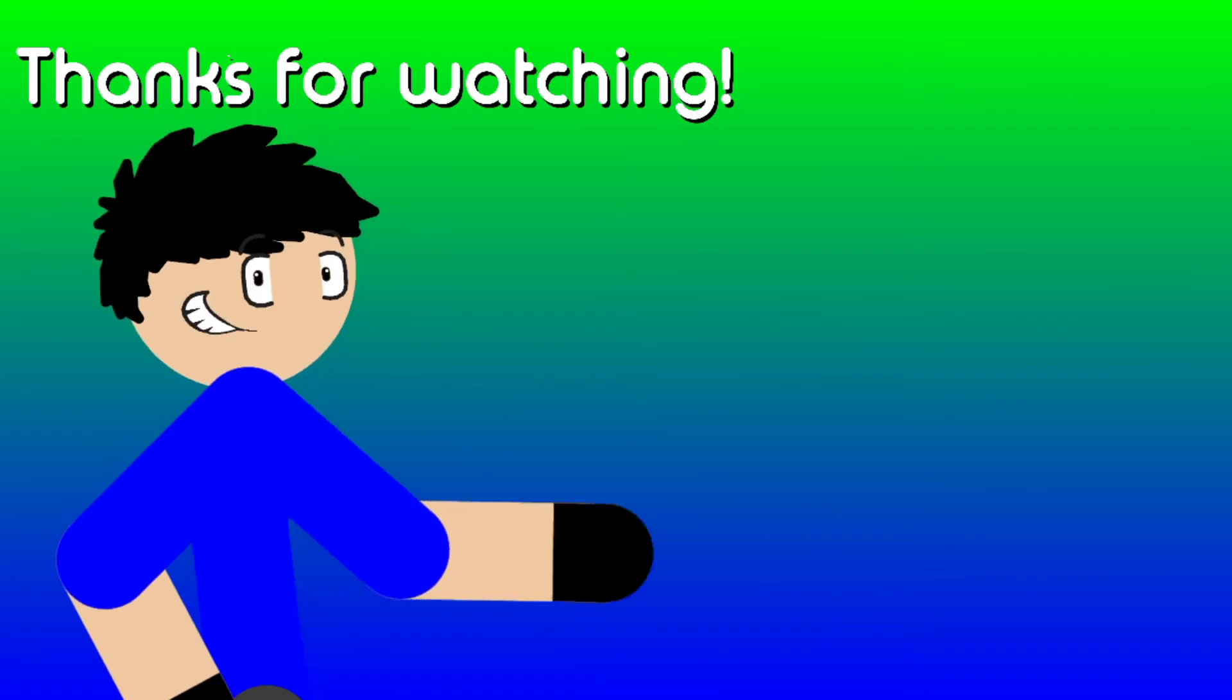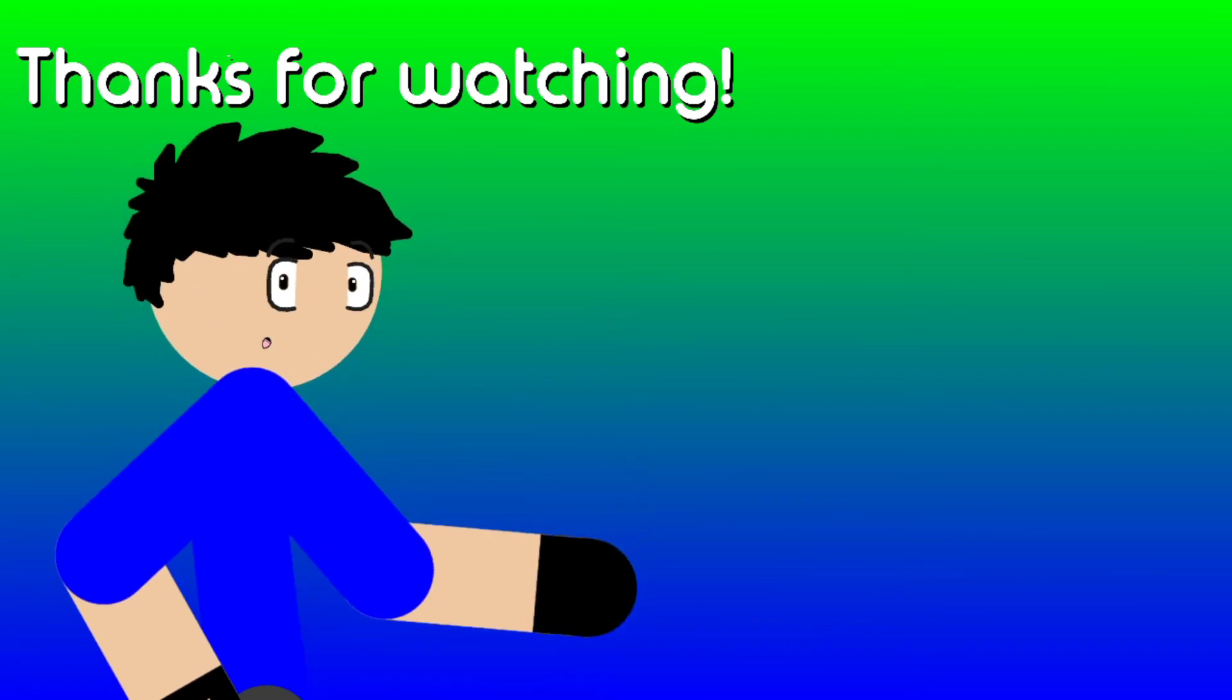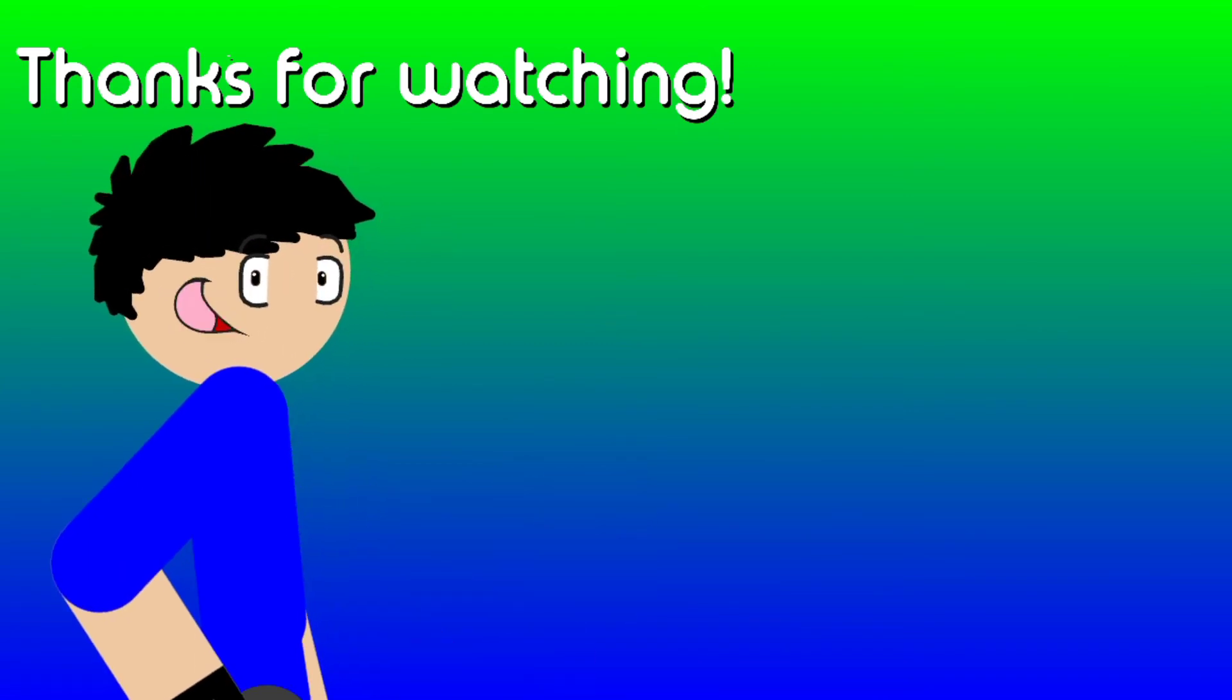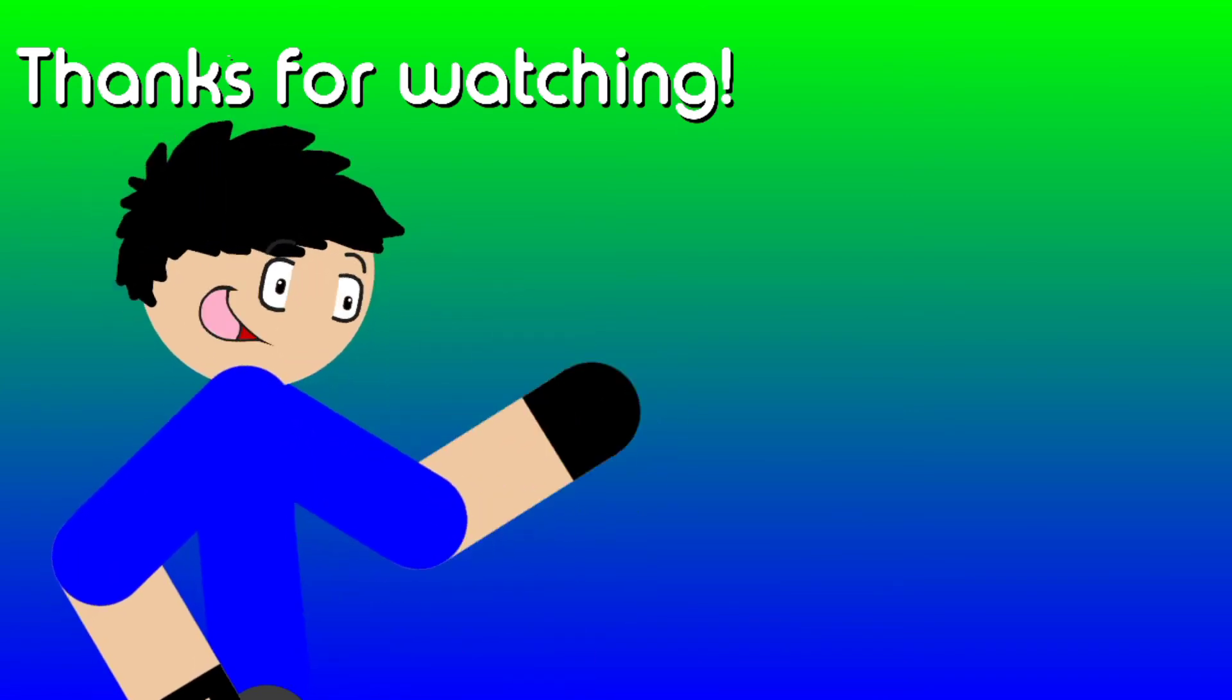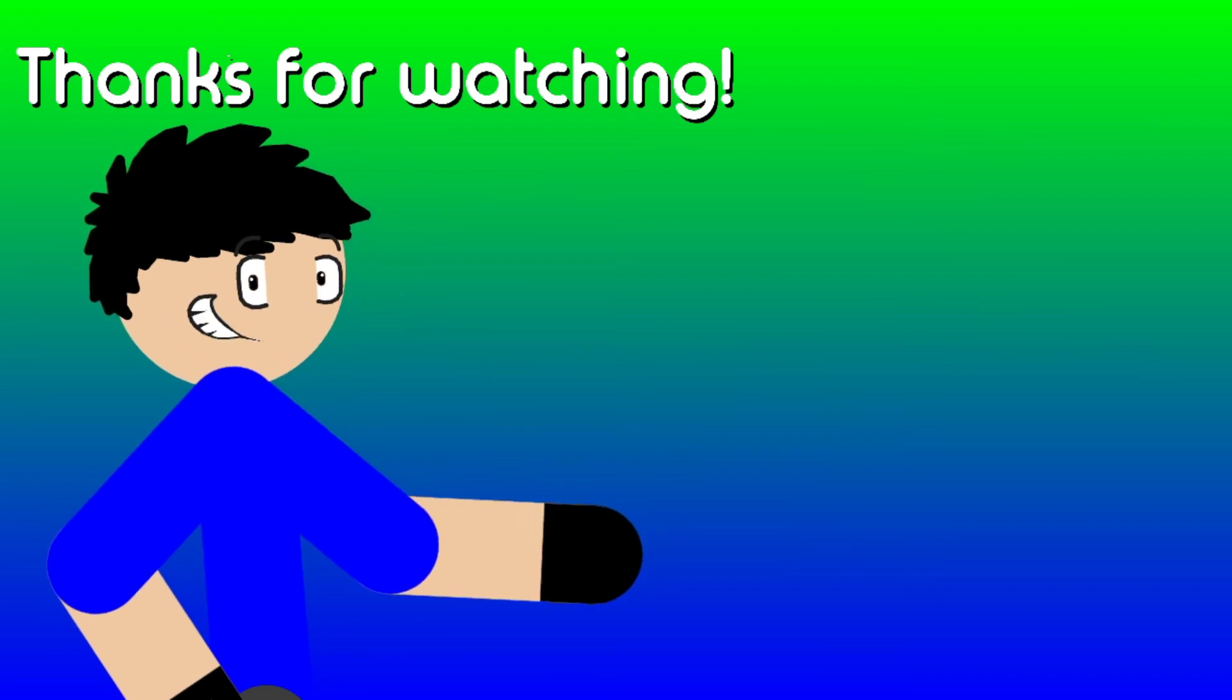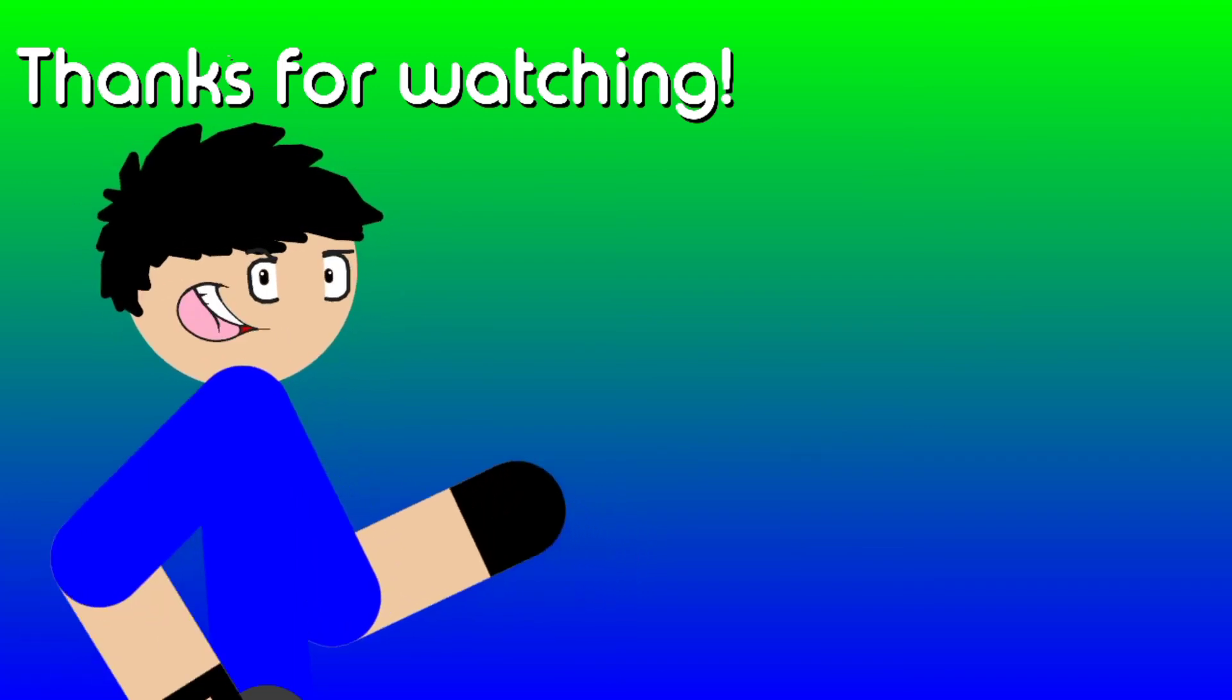Hey there, thanks for watching the video. If you enjoyed it, you can click here for another one or tap here to subscribe, or not. I can't really force you.